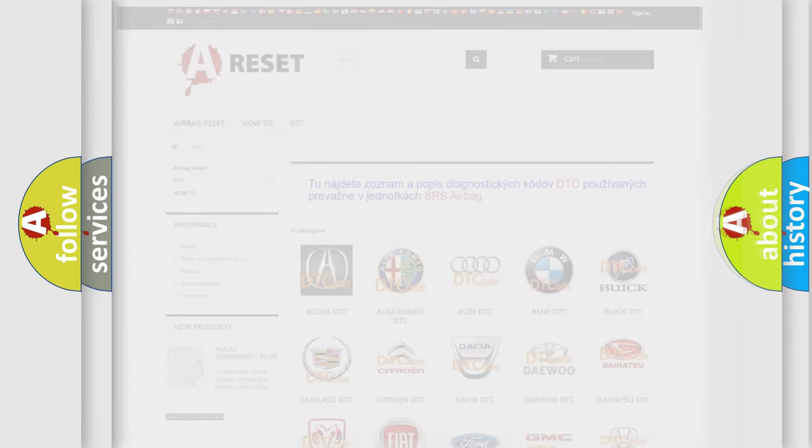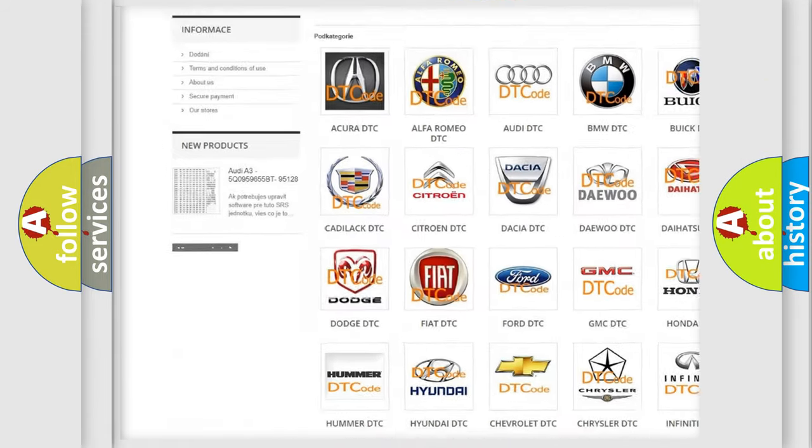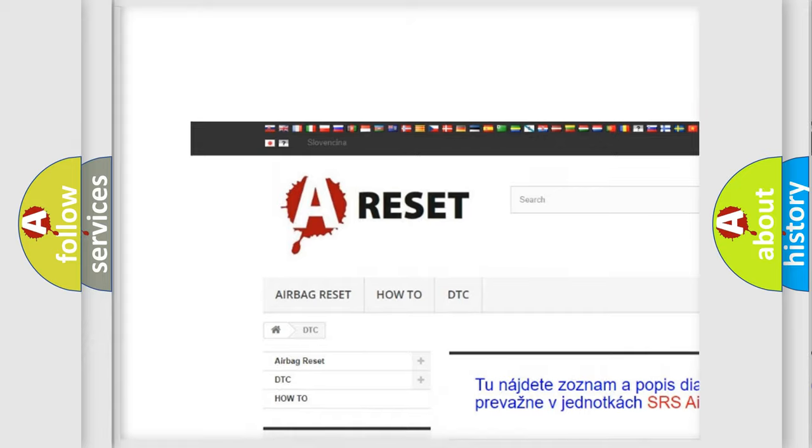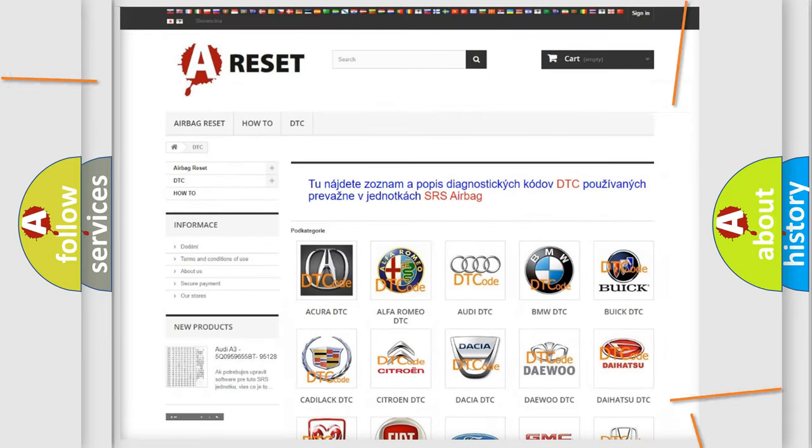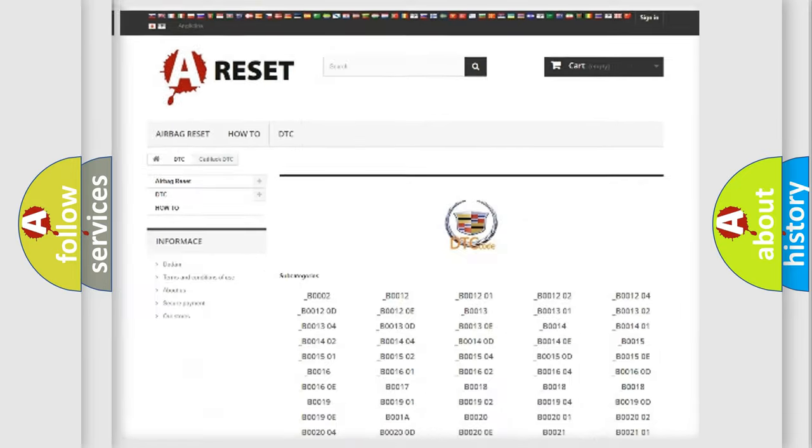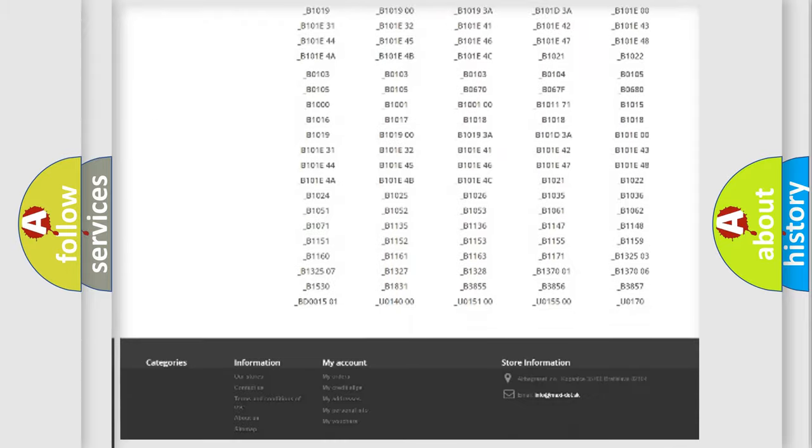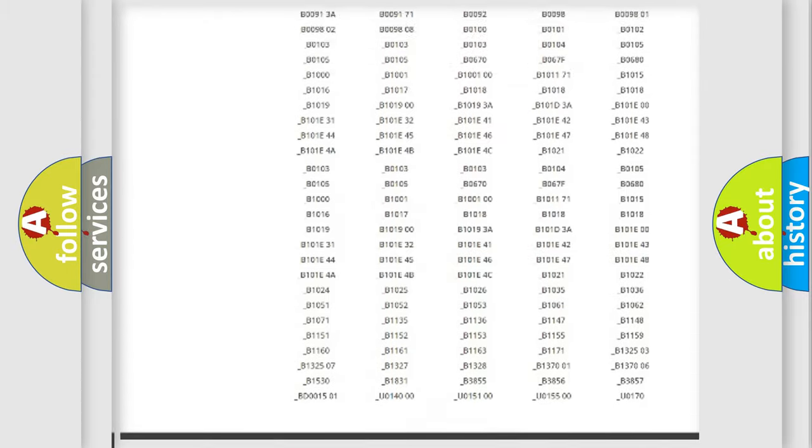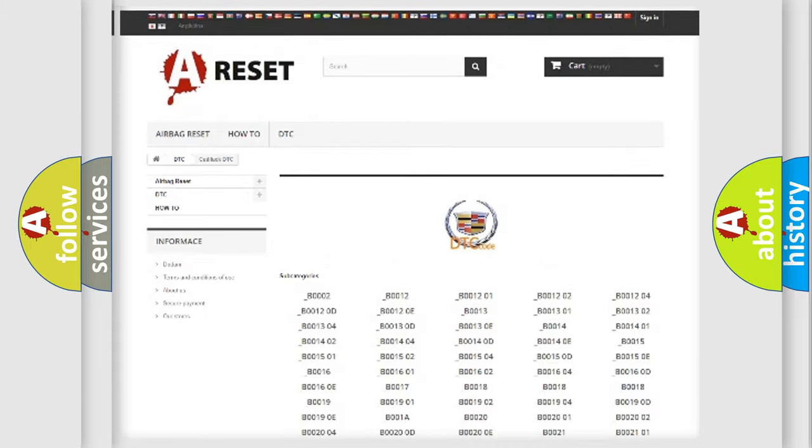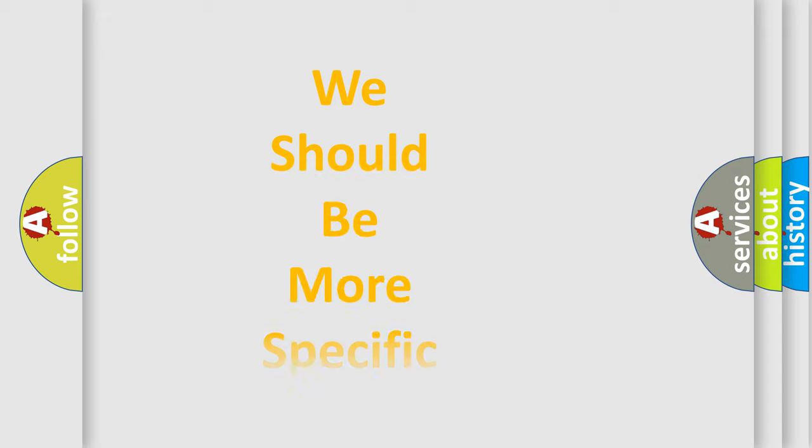Our website airbagreset.sk produces useful videos for you. You do not have to go through the OBD2 protocol anymore to know how to troubleshoot any car breakdown. You will find all the diagnostic codes that can be diagnosed in Cadillac vehicles, and also many other useful things. The following demonstration will help you look into the world of software for car control units.